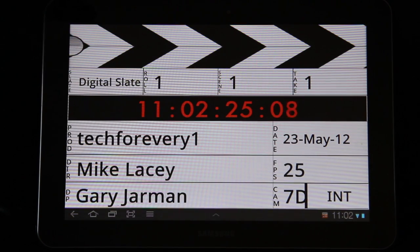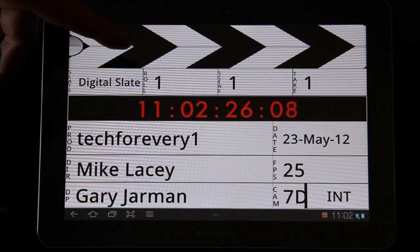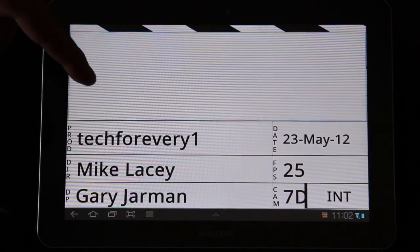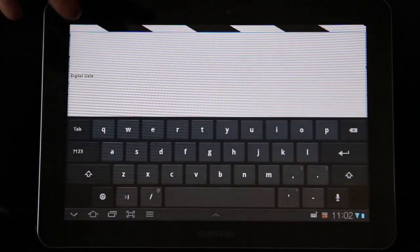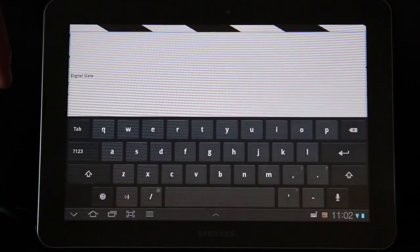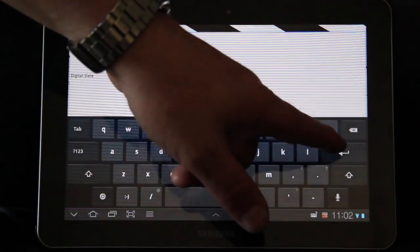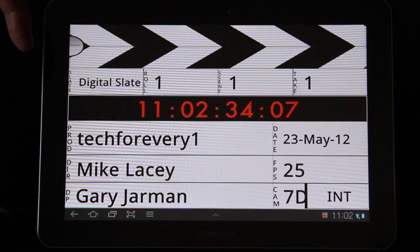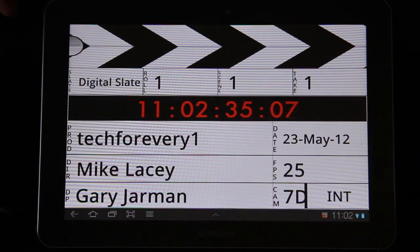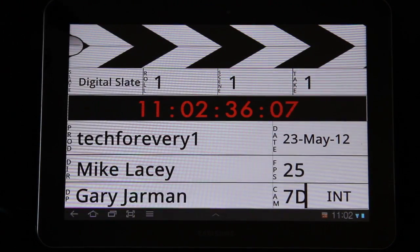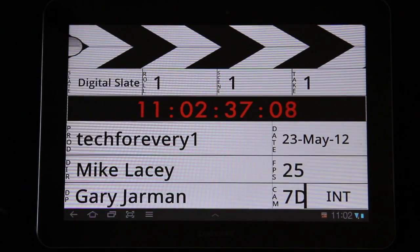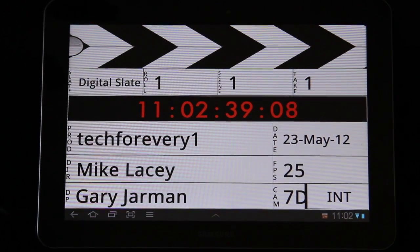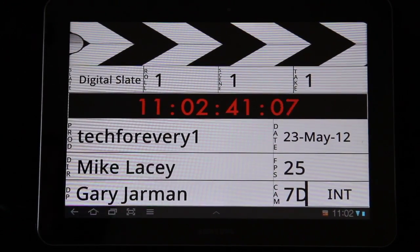You can edit all the different options on the screen just with a double tap. It brings up a text box where you can put your own information in, hit return, and it will edit the options there. All the boxes on the screen are editable, apart from the actual timecode option.